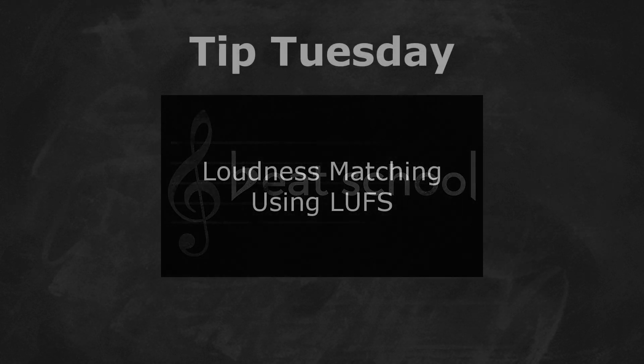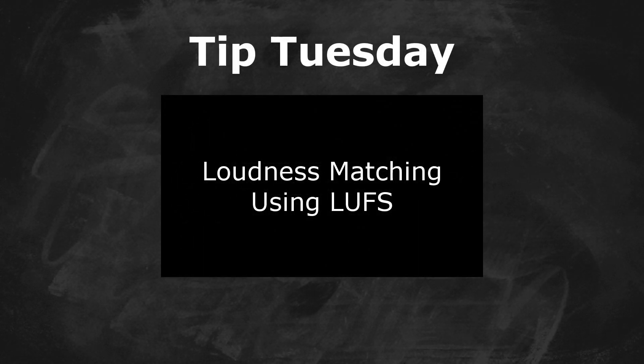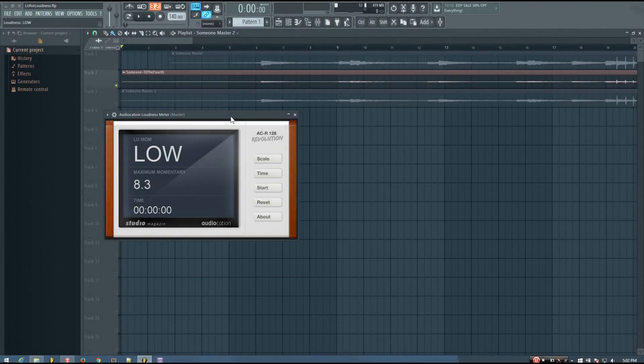Hey everybody, this is the Forth here, and welcome to another episode of Tip Tuesday. In today's video I'm going to be talking about how to use a loudness meter to match the loudness of different audio inputs. There are a number of reasons that you might want to do this, and I'll talk about a few of those more towards the end of this video, but for now I'm going to show you how to do it.